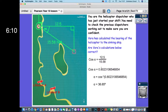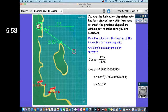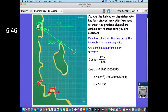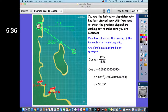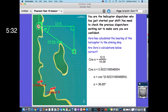This next one is slightly different — the calculation has already been done. You are a helicopter dispatcher who has just started your shift and you need to check the previous dispatcher's working to make sure you're confident in their calculations. You've taken over, and the calculation is already there — dispatching the helicopter from the helipad to the sinking ship. Can you check Vera's calculations and determine if they are correct or if anything is missing?